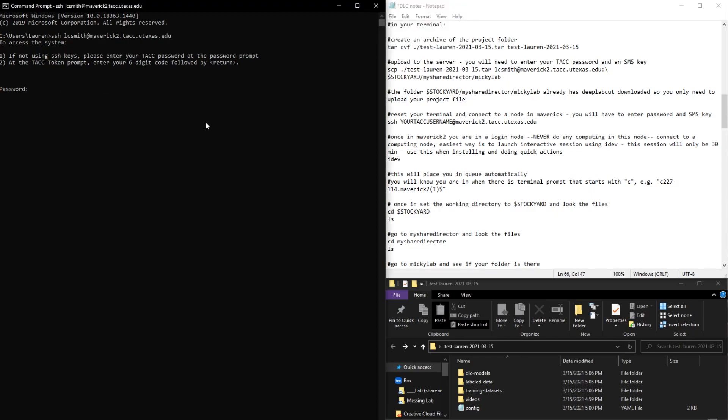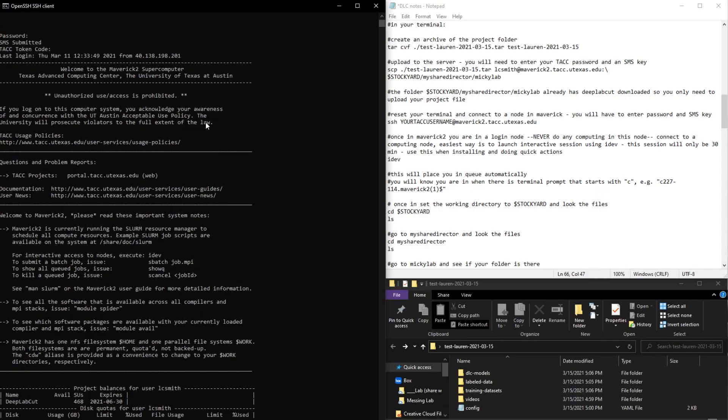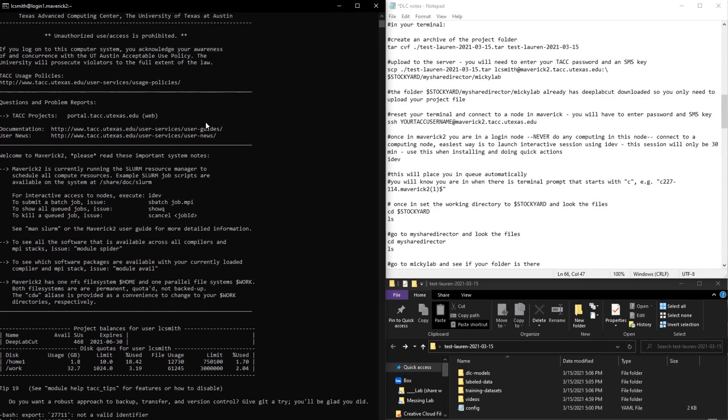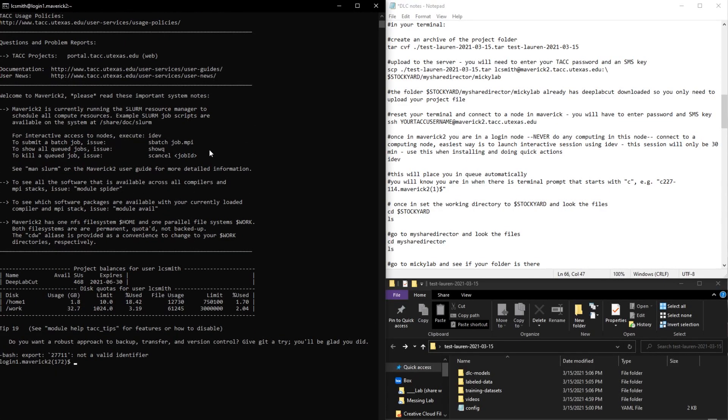I'll put my password, and then I'll have to enter another SMS token. So this is what comes up whenever you connect.